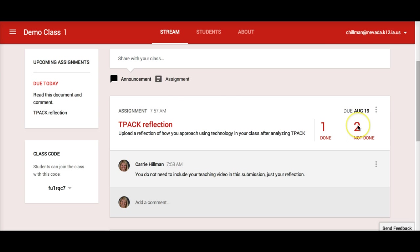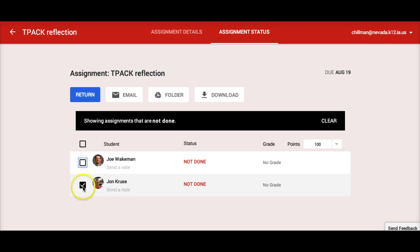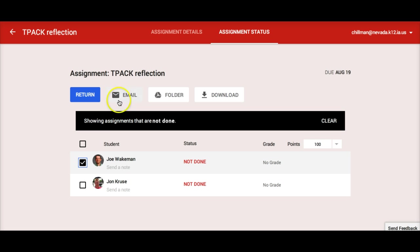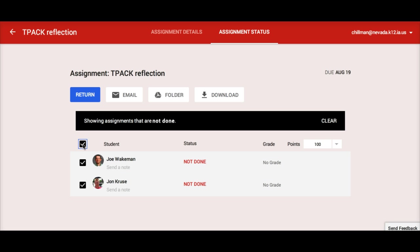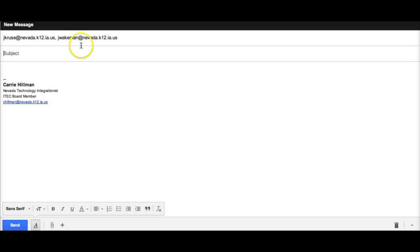If I click on the Not Done section, I see which students have yet to turn in the assignment. I can send them a reminder email by clicking on the checkbox next to their individual names, or if I just want to send a mass email to all the students who haven't turned in the assignment, I can click on the box above all the students' names. Then, if I click on the email icon, it will open up my email and autofill the students' email addresses for me, and I can create and send the email.